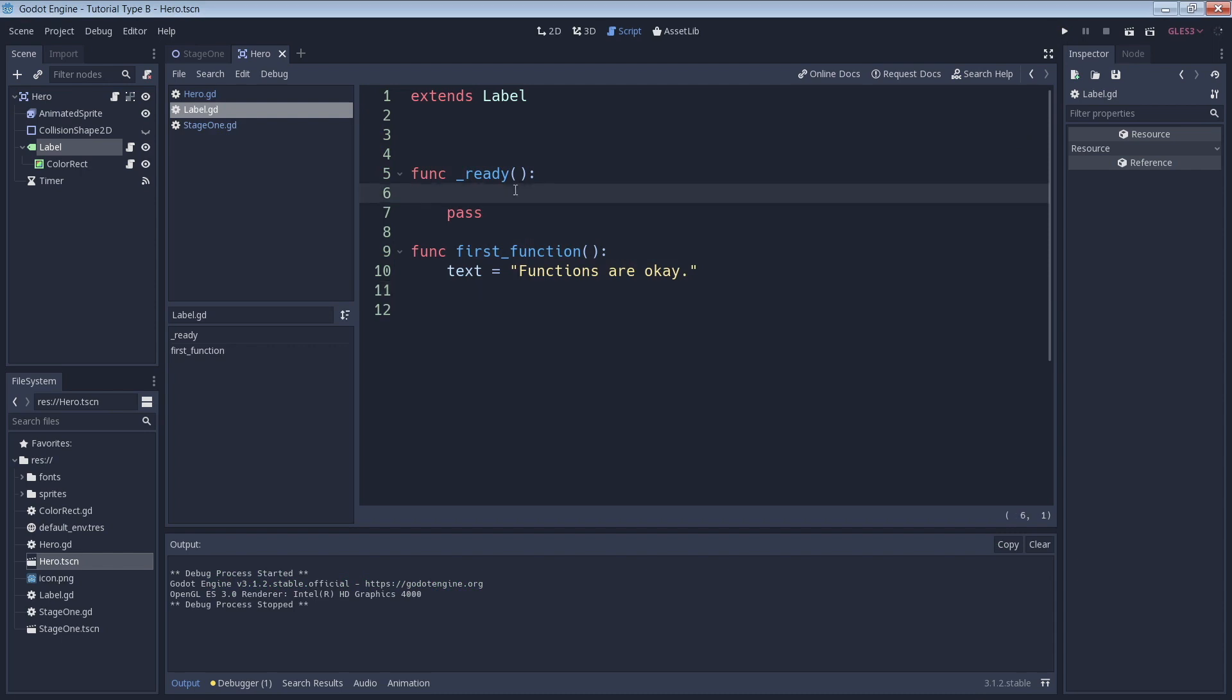At this point, you might wonder why we don't have to call the ready function for it to run. The reason for this is that Godot automatically calls the ready function for us in the background.